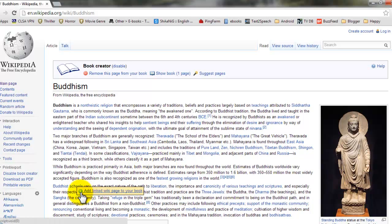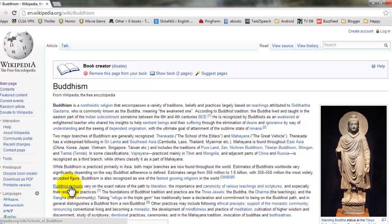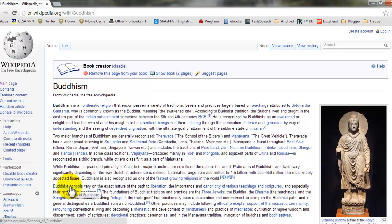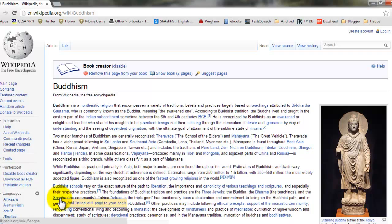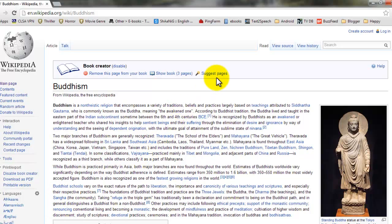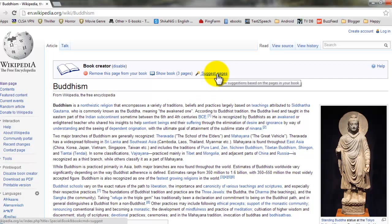Let's say I am adding this page. Add linked wiki to your book, so the page on this link will be added to my e-book. And at the same time, you can ask wiki to suggest you pages. So click on suggest pages.